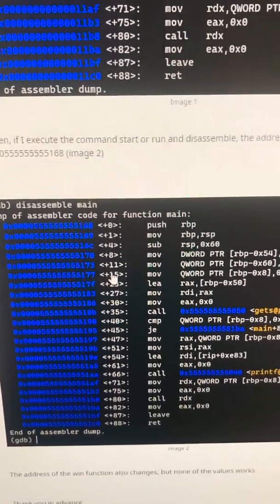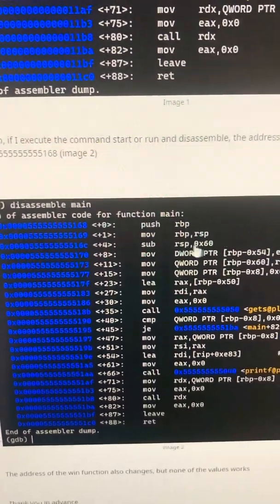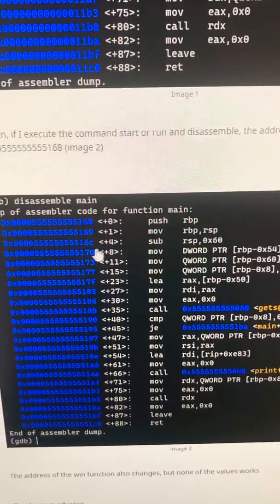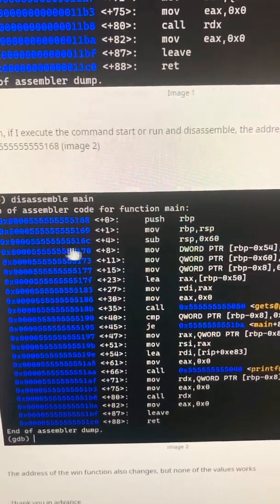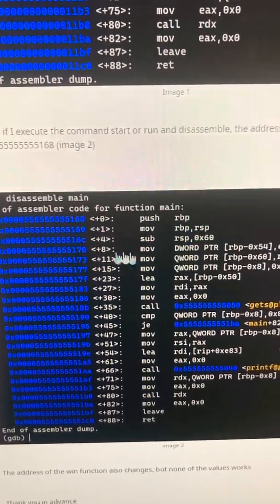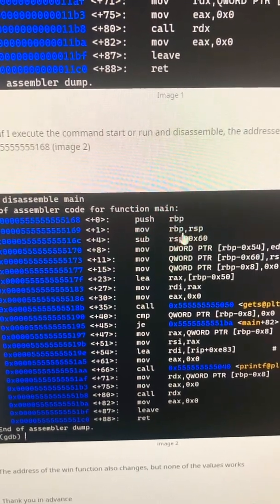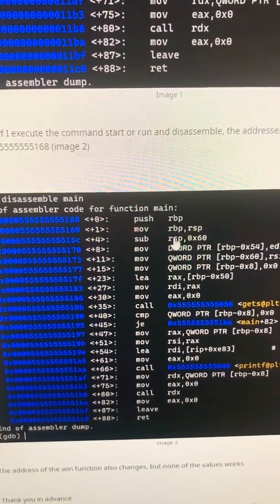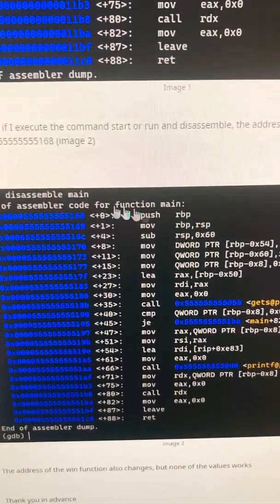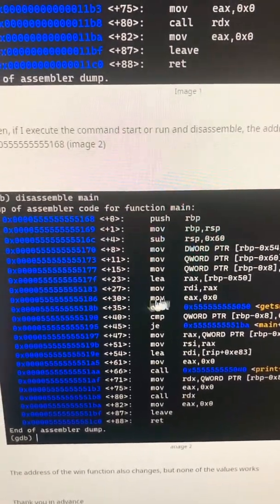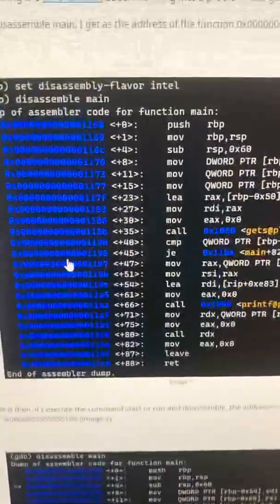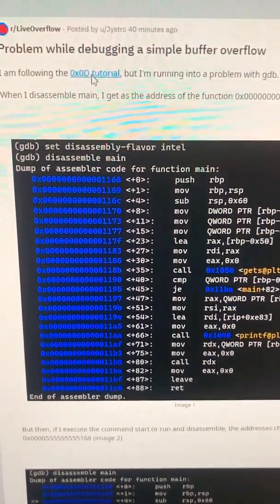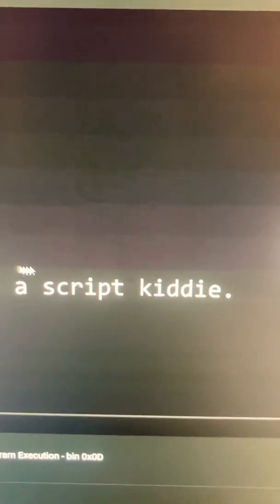And another big issue is that this is 64-bit. You can see this because the address is very long and you can see registers like RSP, RBP, RAX. So this is 64-bit code, but the original tutorial here is actually about 32-bit.